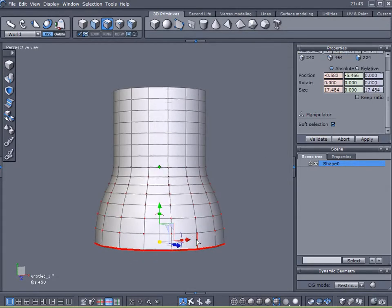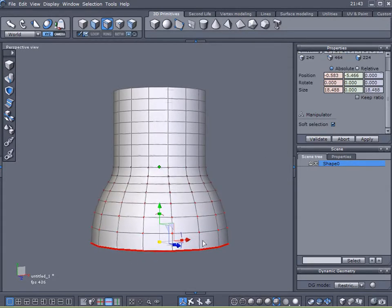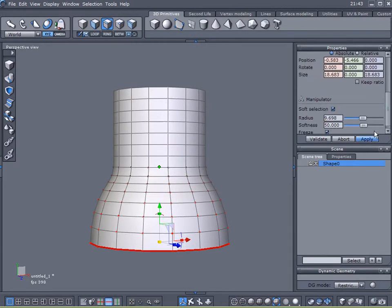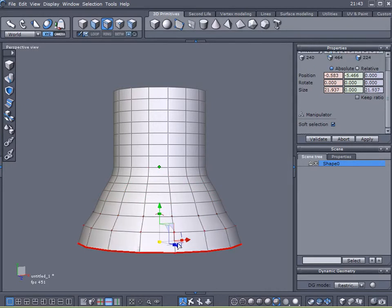And now I will reduce my Soft Selection. Broaden it a little bit more.